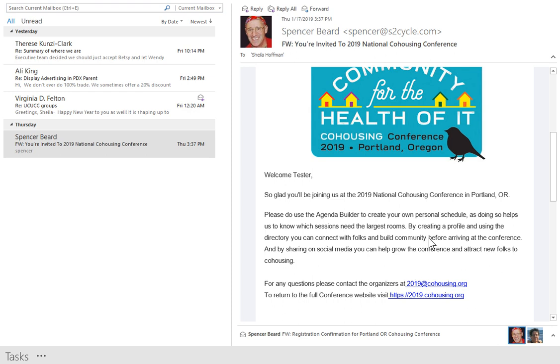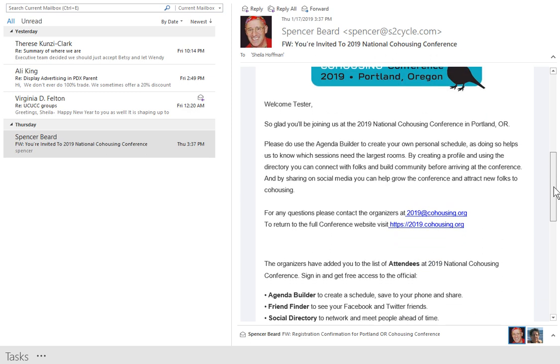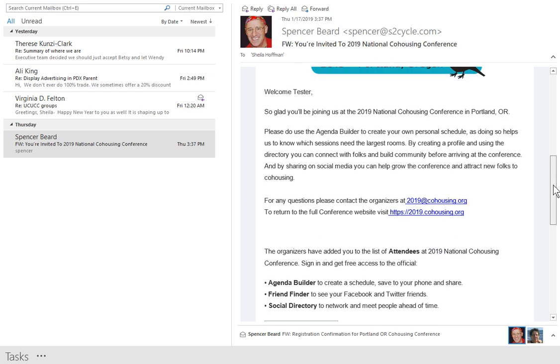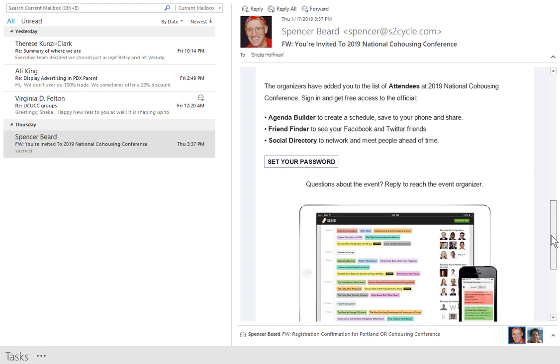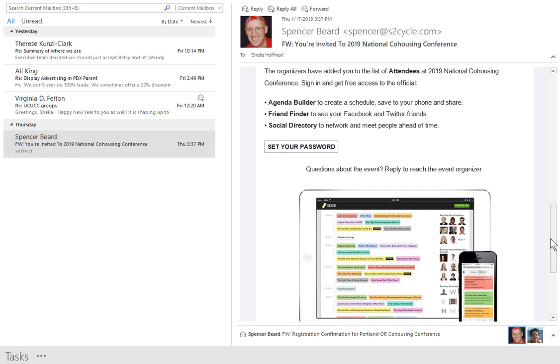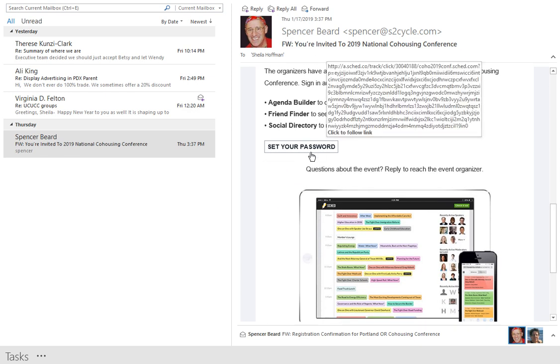Hey, thanks for registering for the Kohousen Conference. You'll find in your inbox an invitation that has our logo at the top, and it's going to say to please set up your password.